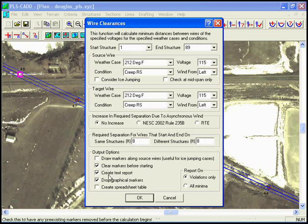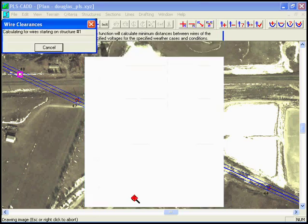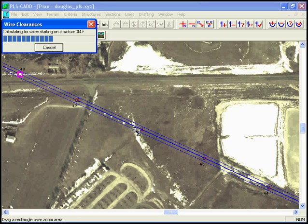We'll drop some markers and we'll create a report as well, and we'll only show violations. Click OK, and in a few seconds it'll check the 115 kV clearances on the entire transmission line.